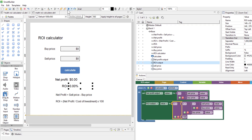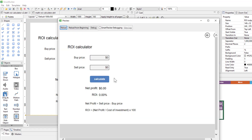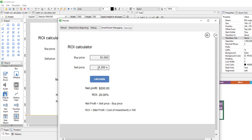Let's preview. We'll try those numbers again — buy price 1000, sell price 1200, a small profit. We calculate and see our net profit is 200 and our return on investment is 20%. This can go in both directions — if we lost some money, the return on investment shows negative 120.